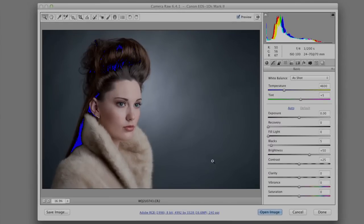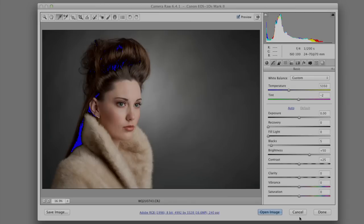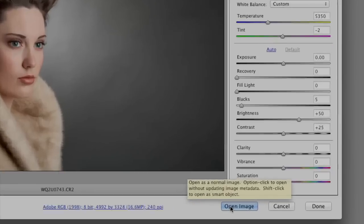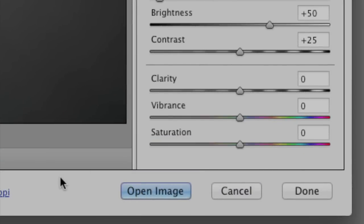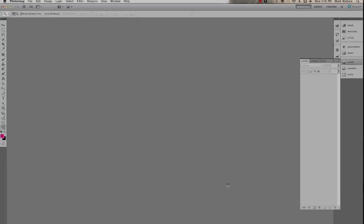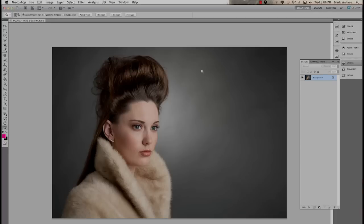I'm using Photoshop CS5, and this is Camera Raw 6.4.1, and this is the dialog that we're all used to. I can go in here and do things like changing my color temperature and doing all the stuff I need to do. Normally you would go down here and click Open Image, which is going to apply all of the stuff that you've done to your image and open it as a layer in Photoshop. So I'll do that — here's our layer, it's a background layer.